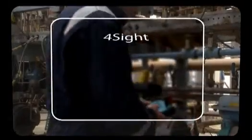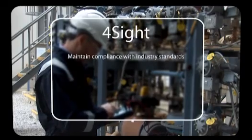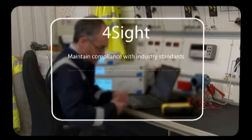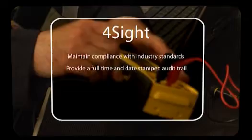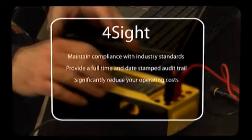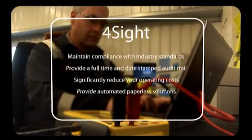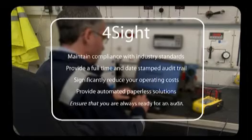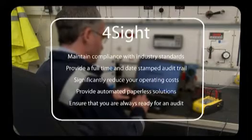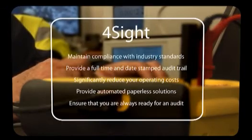Foresight will maintain compliance with industry standards, provide a full-time and date-stamped audit trail, significantly reduce your operating costs, provide automated paperless solutions, and ensure that you're always ready for an audit.